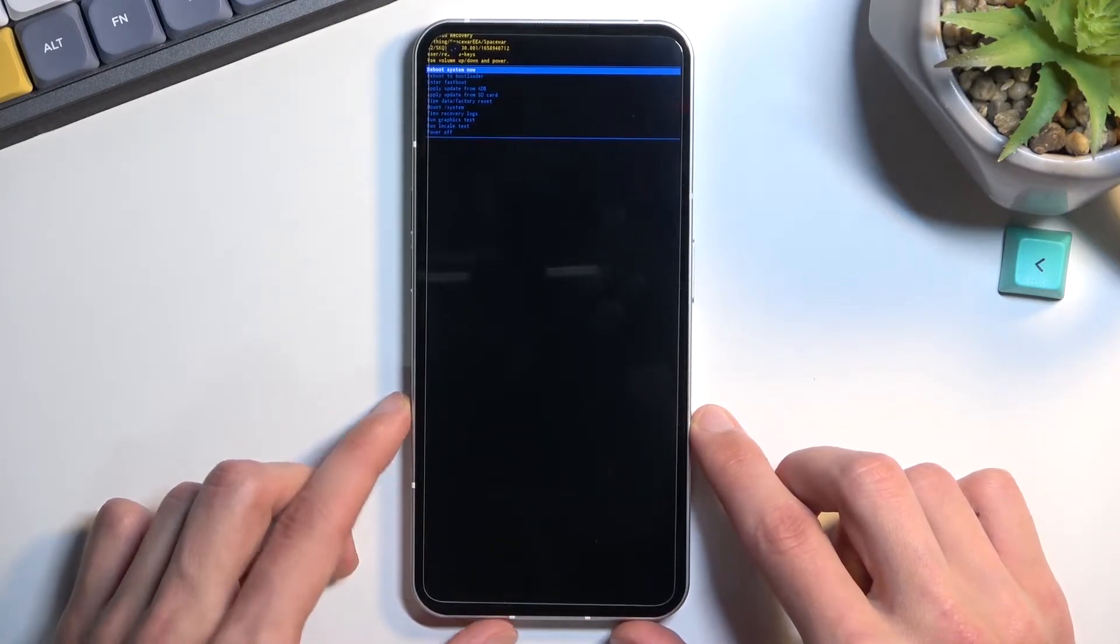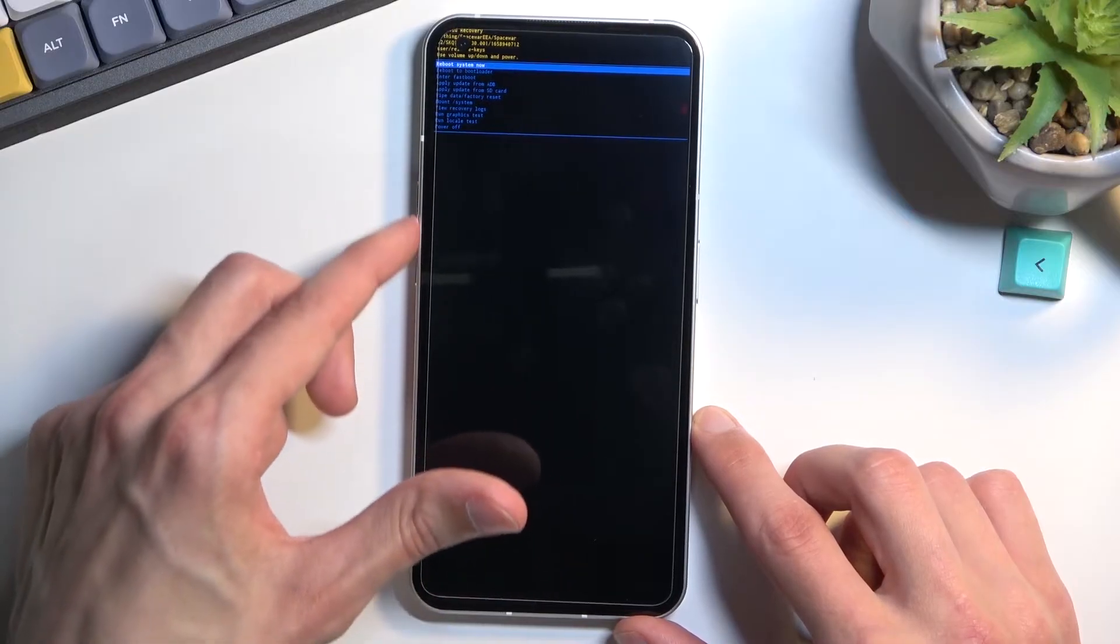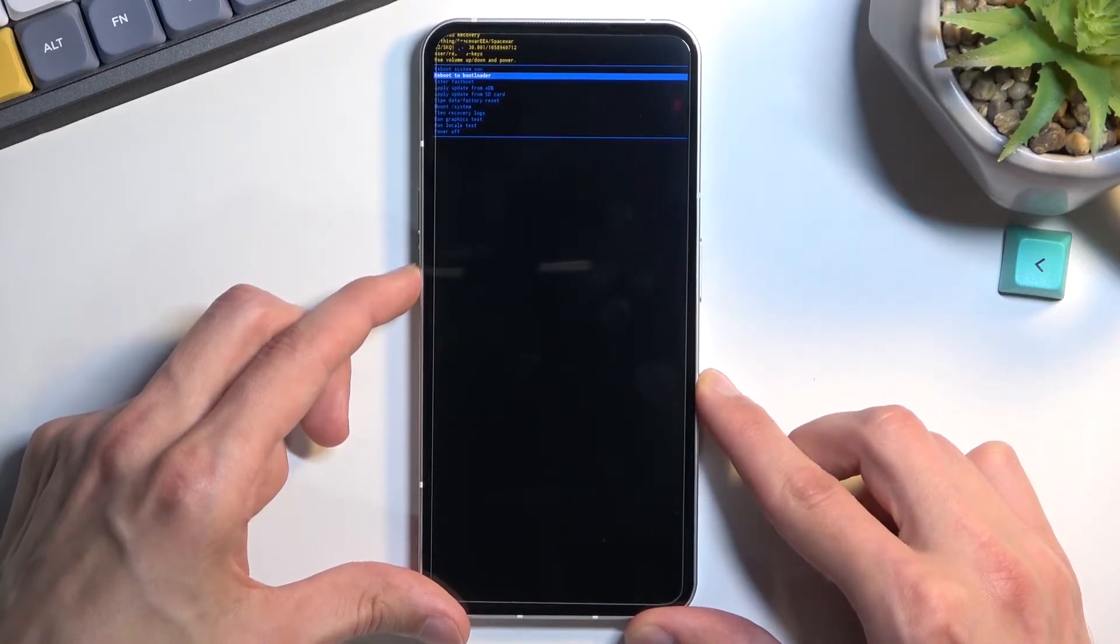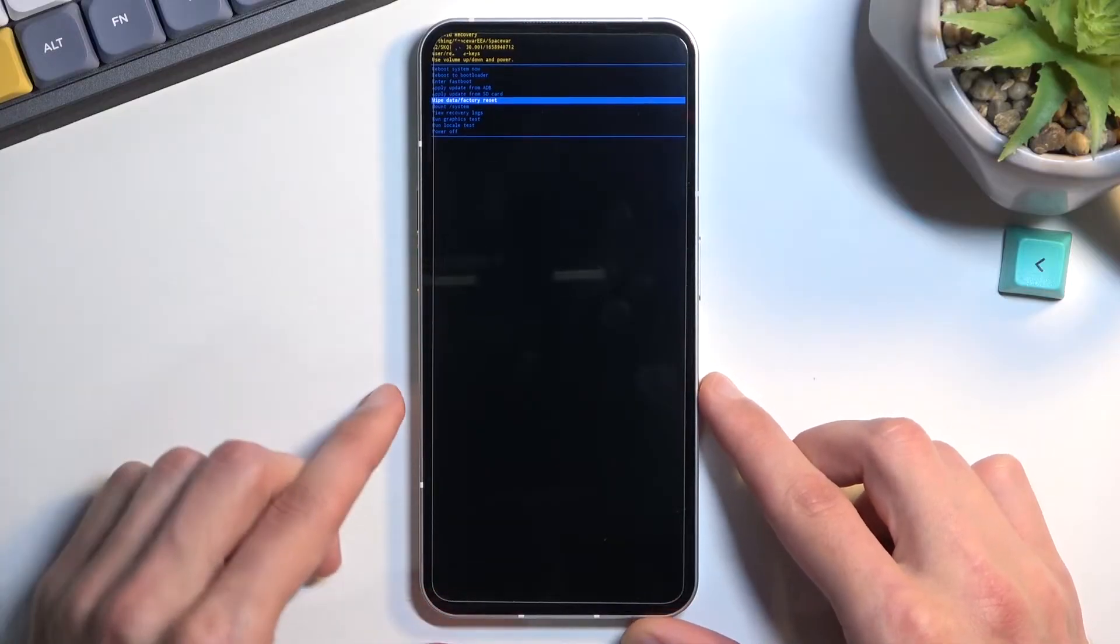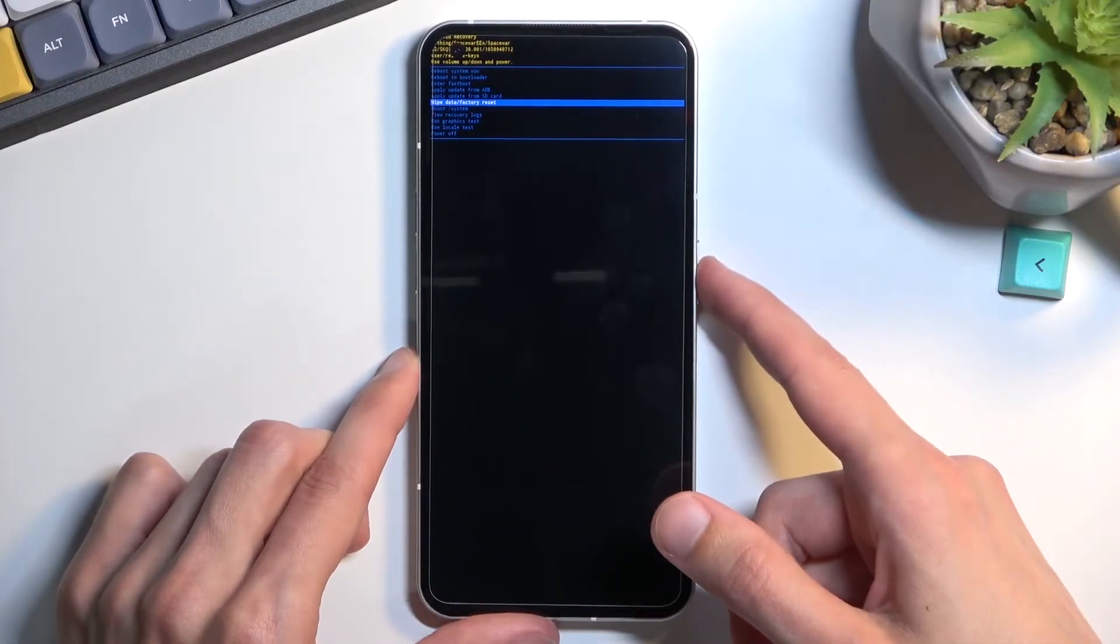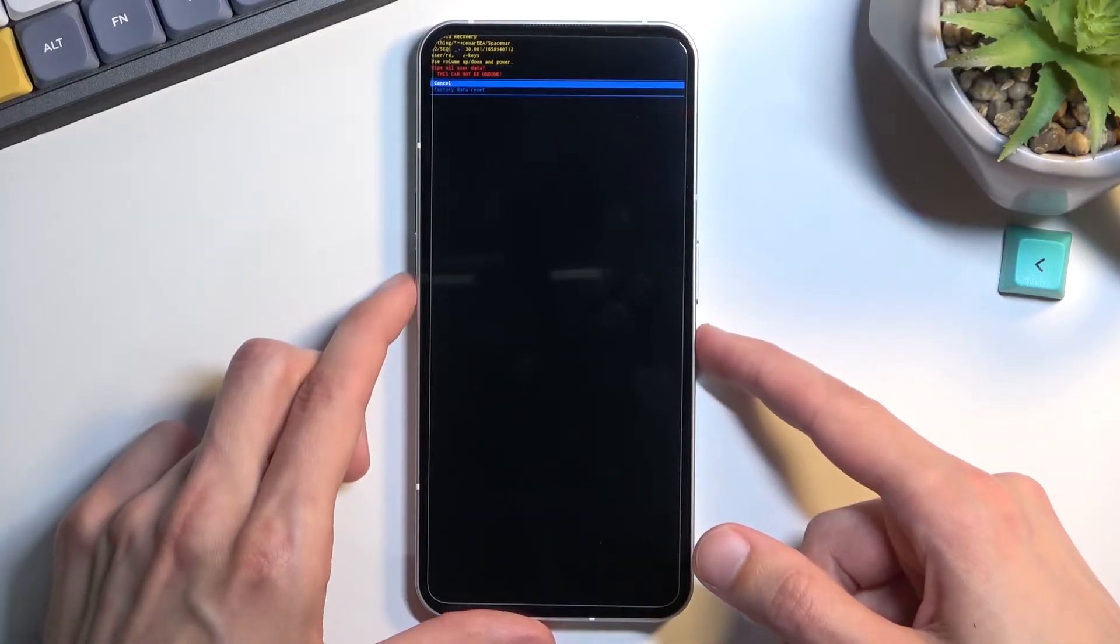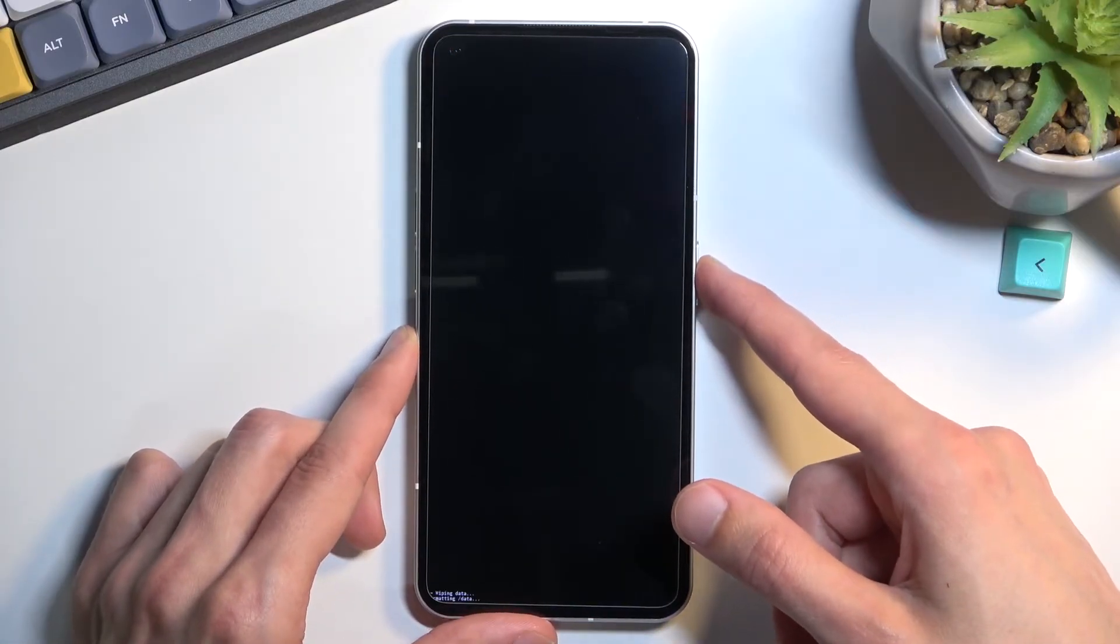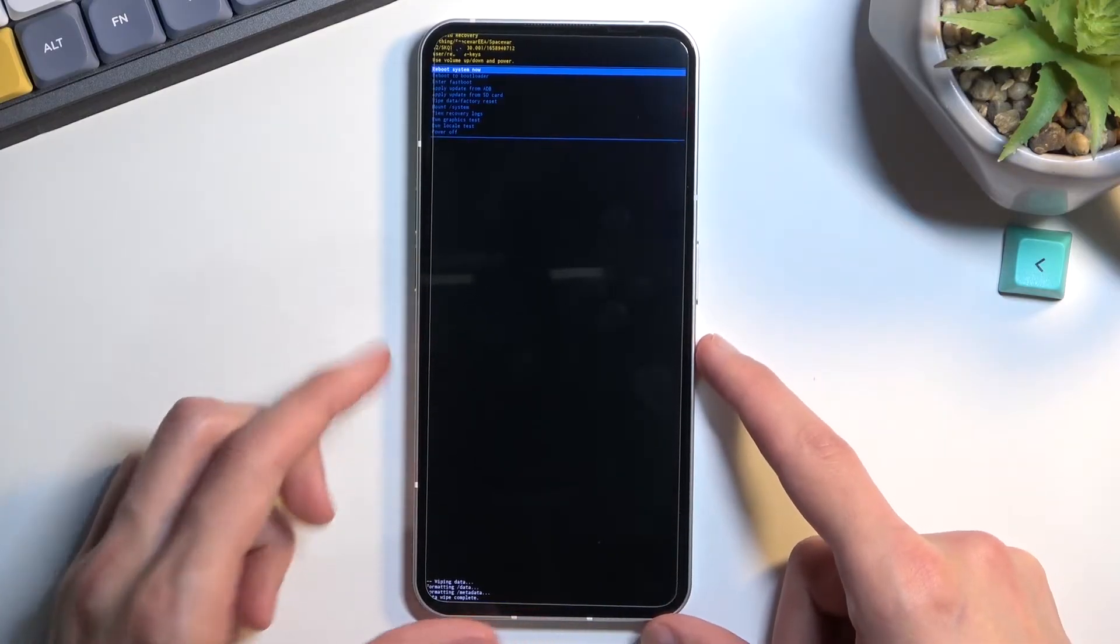This will take us to recovery mode. In this mode, use the volume keys to navigate through the options. Select wipe data factory reset and confirm with power. Select factory data reset, confirm with power, and there we go.